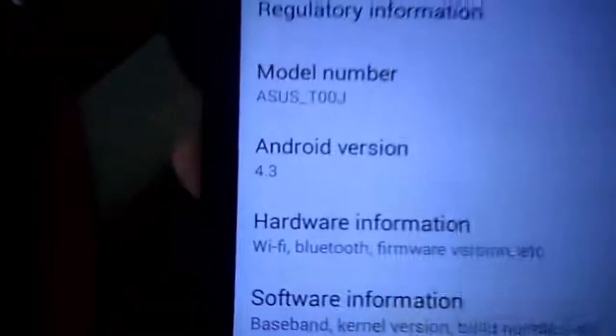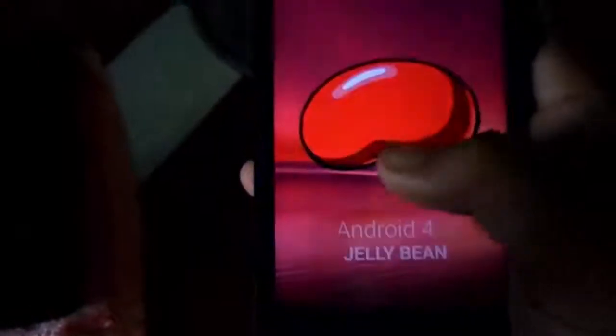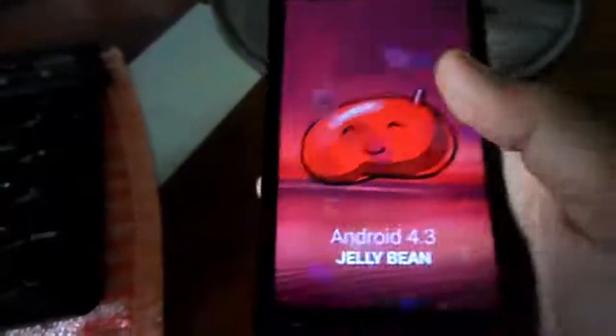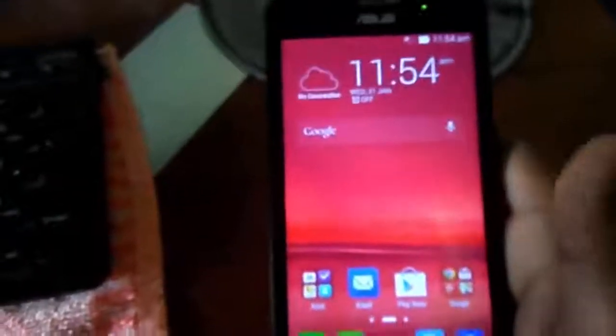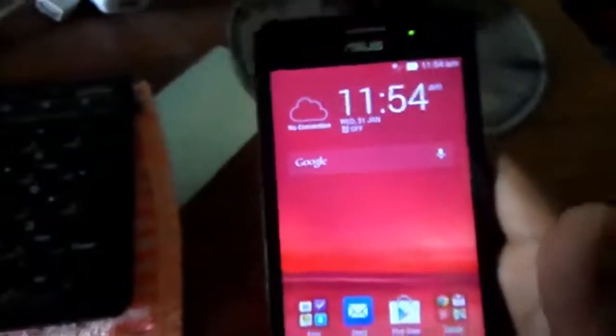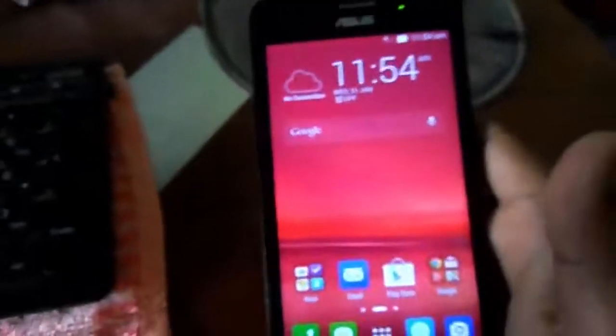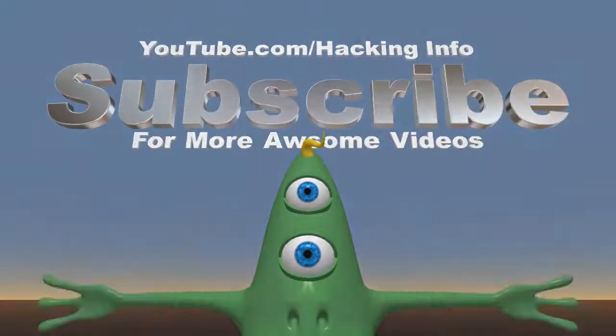You can see that the Android version has been restored to the base version, which is Android 4.3. Now you can upgrade it to any Android version you want. Thank you guys for watching this video — click the like button if you enjoyed it and it was helpful. Subscribe to the channel if you are new, and let me know in the comments below.